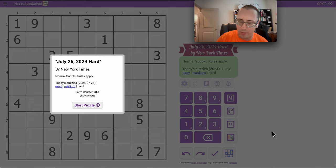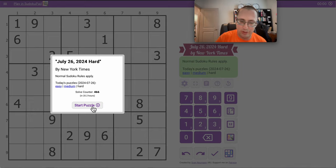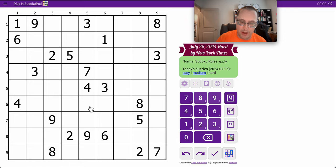Good afternoon, everyone, and welcome to the New York Times Hard Sudoku. This one is Friday, July the 26th.